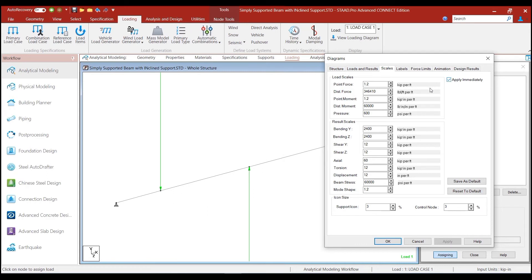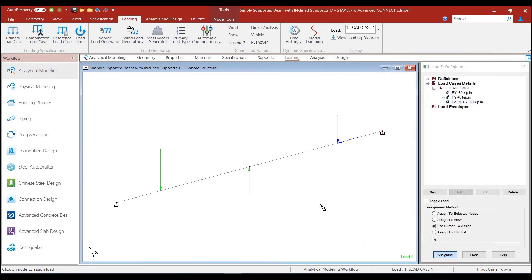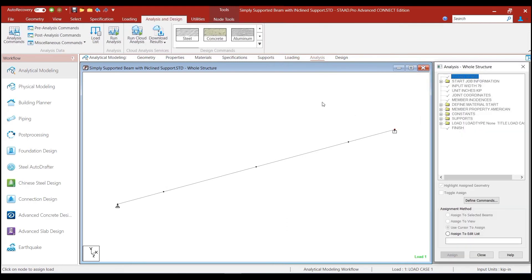So, basically, if we sort of adjust the scales of viewing the load, so we increase this value of point load so that it is made sufficiently small for us to view. And we click on the shift B button to display the load, and we can see that we have modeled the node as we have wanted.